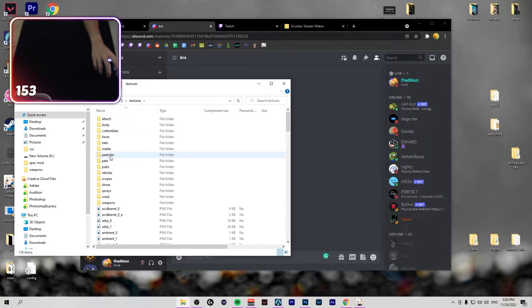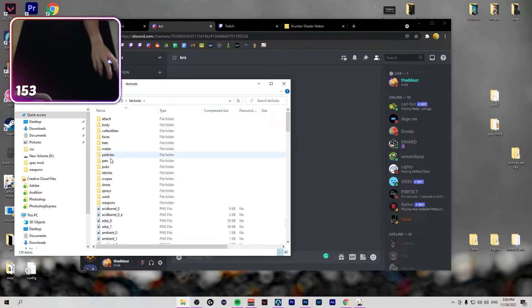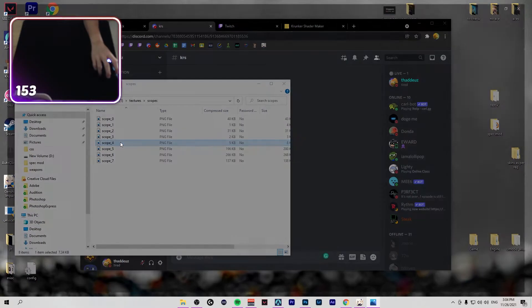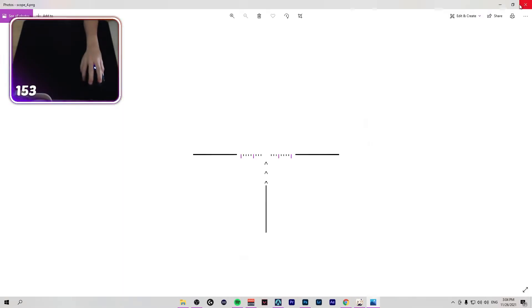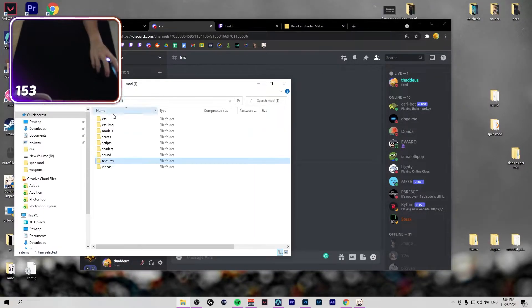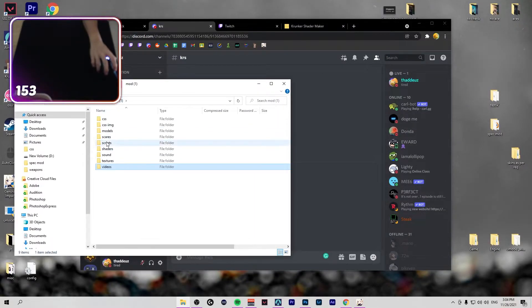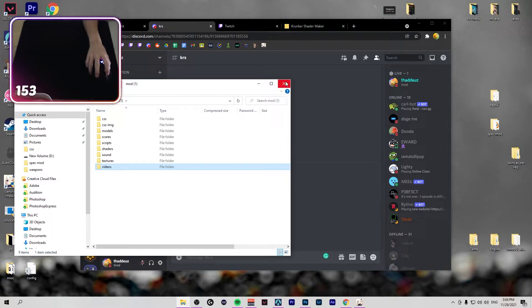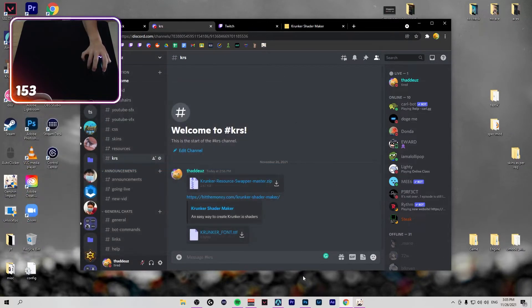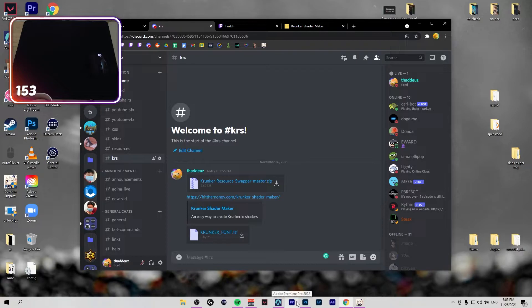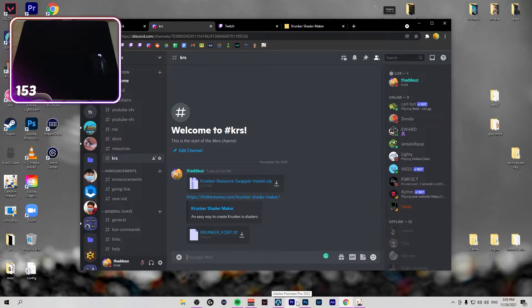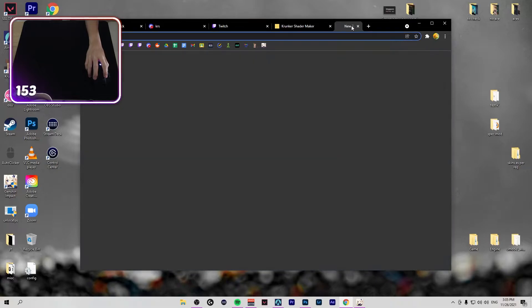For textures, same as models, just that you can edit your stuff in GIMP or Photoshop and stuff. I'm gonna show you an example of something in Premiere Pro. Oh never mind.